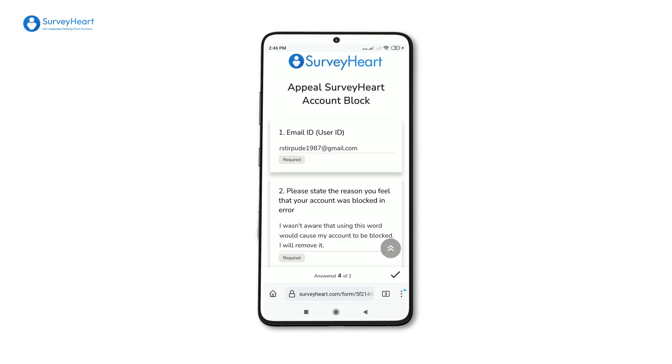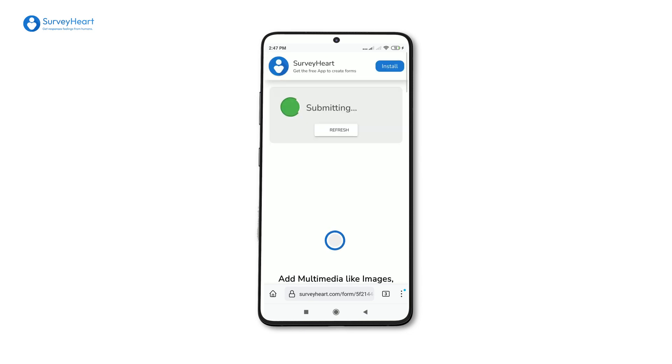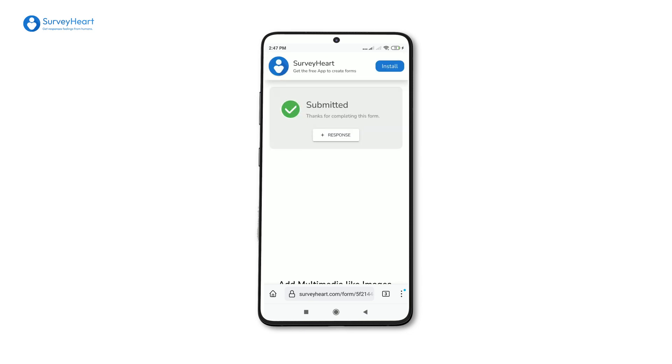After filling the form, click on the Submit button. After submitting the form, you will need to wait until a Survey Heart admin reviews your appeal.